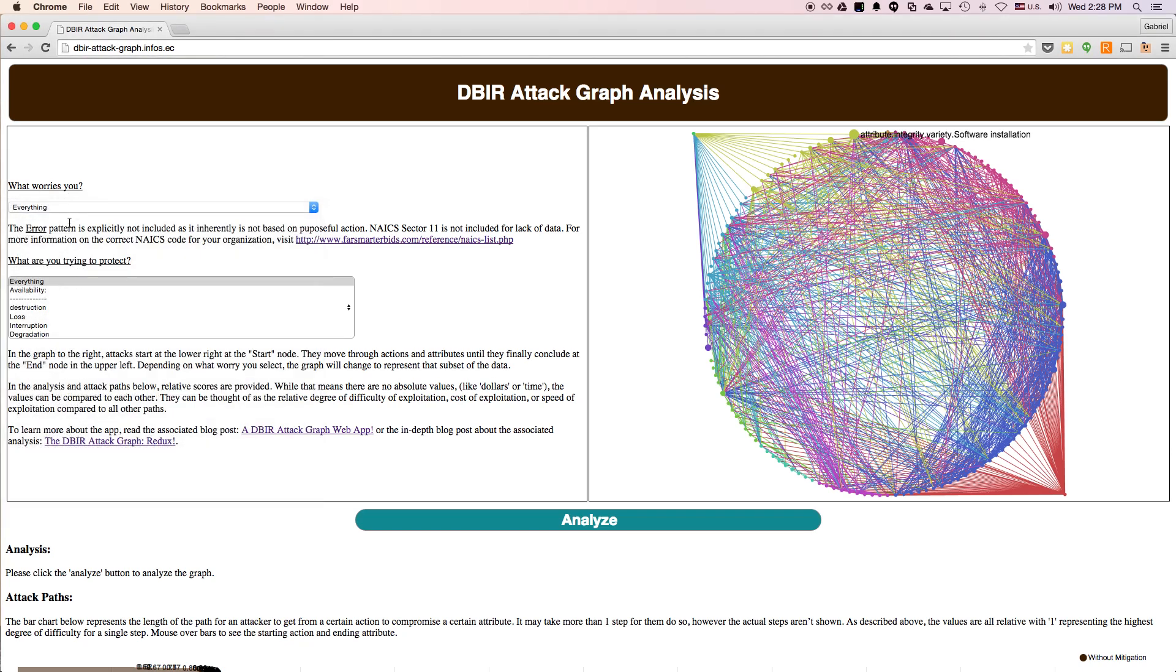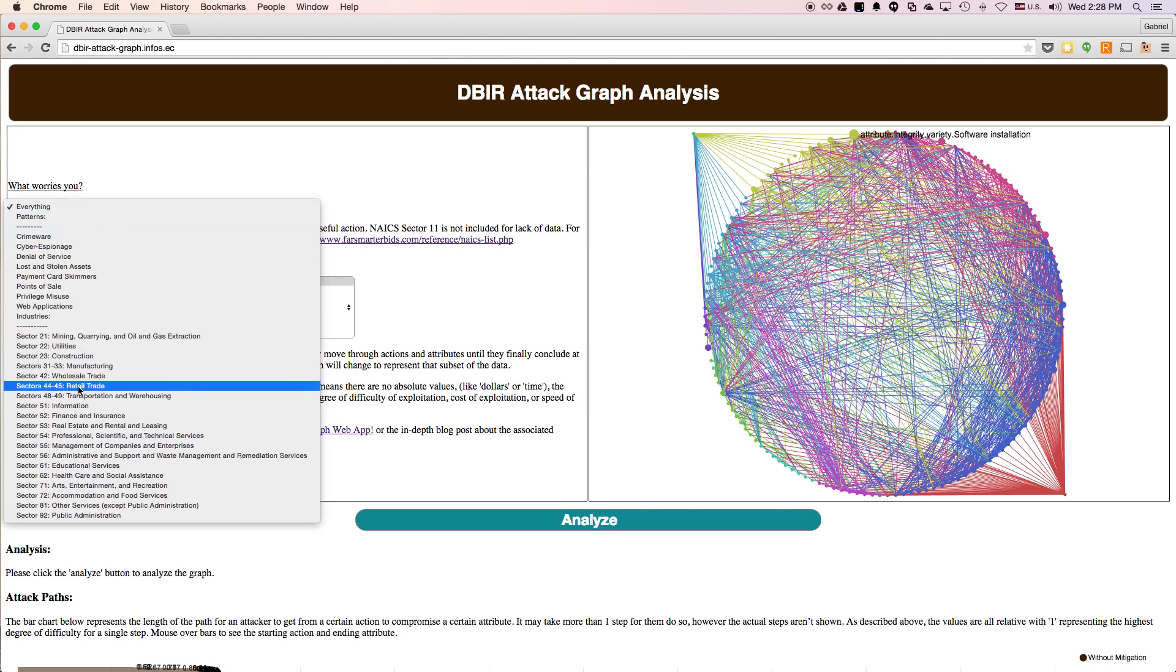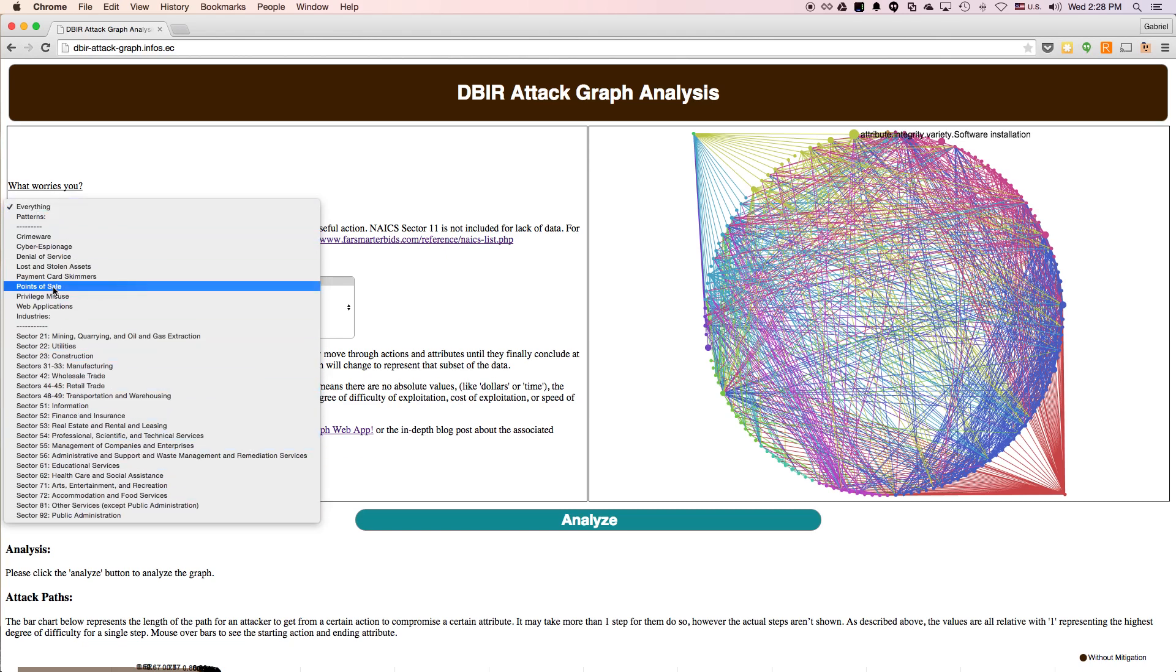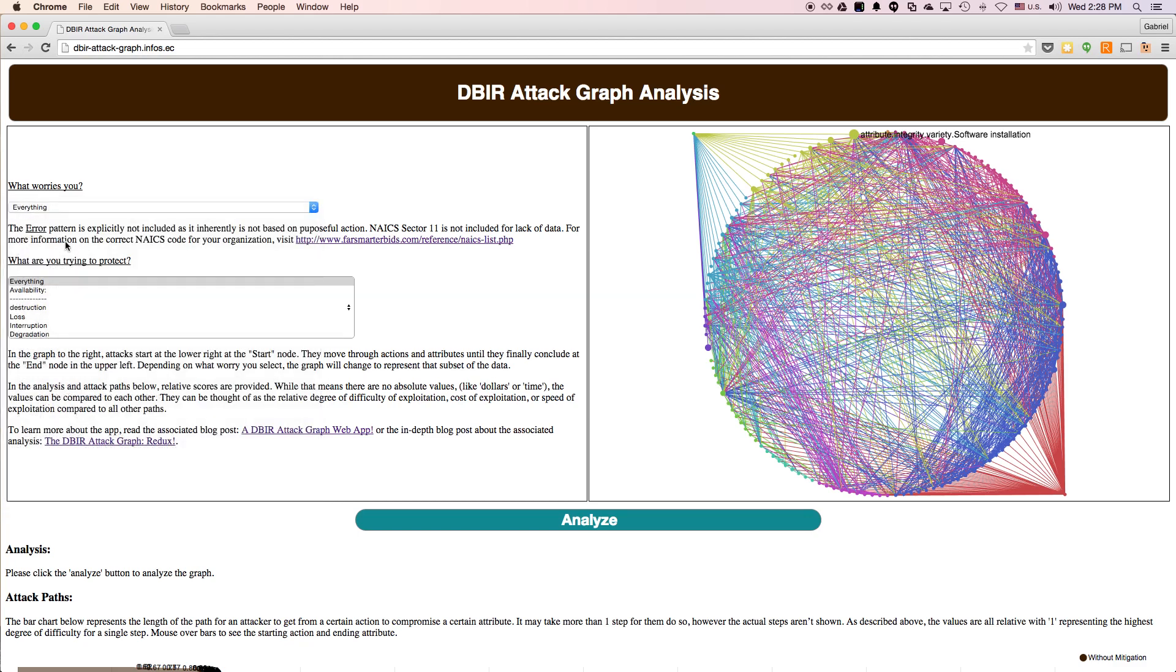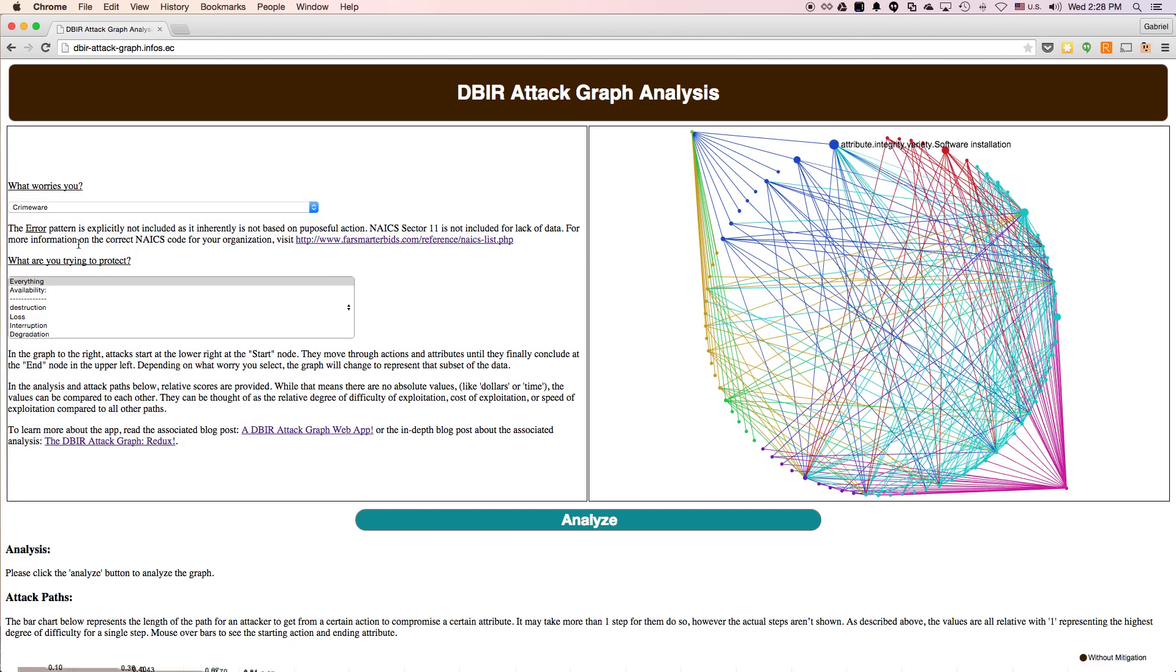You can choose your industry, or you can choose the pattern that defines the attacks your organization expects to experience. And notice when you do choose it, the graph on the right changes to represent what you selected.